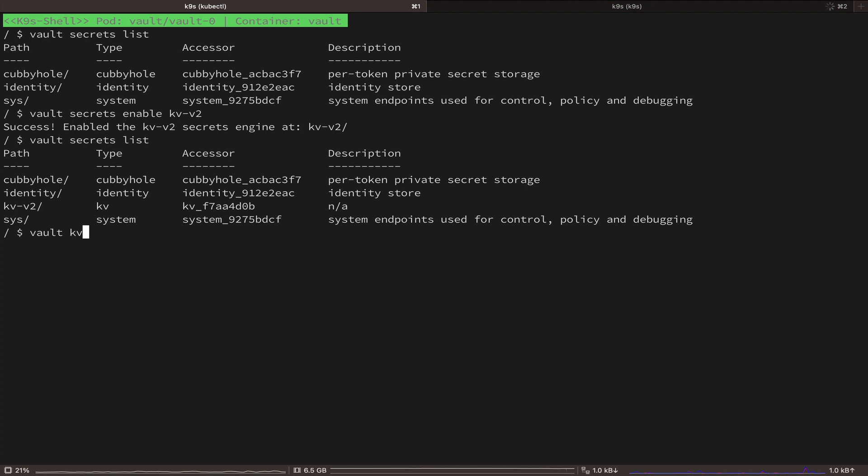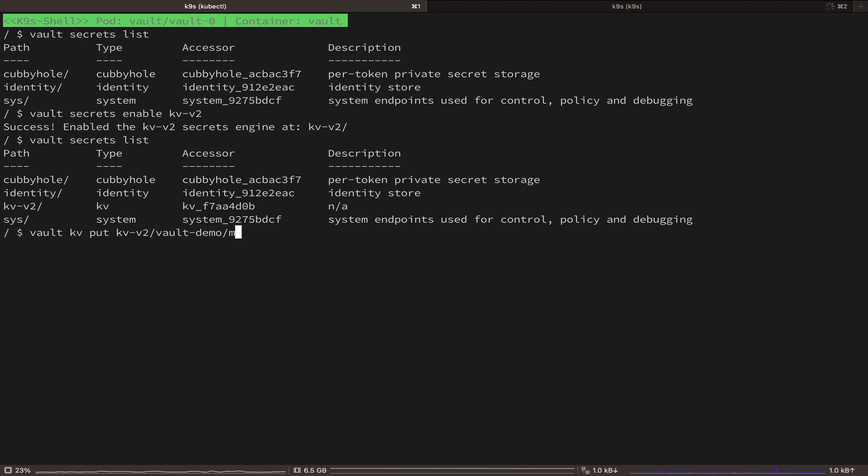Now let's add a new secret. To do so, we are going to use the KV put command. And after, we need to provide the path to our secret. The path will start with the KVV2, but after that we can provide any custom path we want.